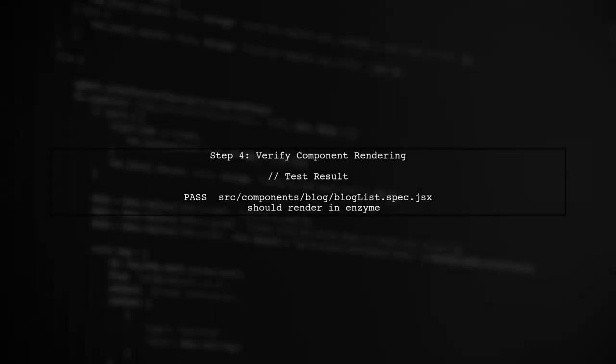Finally, ensure your component renders correctly by running the test again. You should see that the blog list component mounts without any issues.